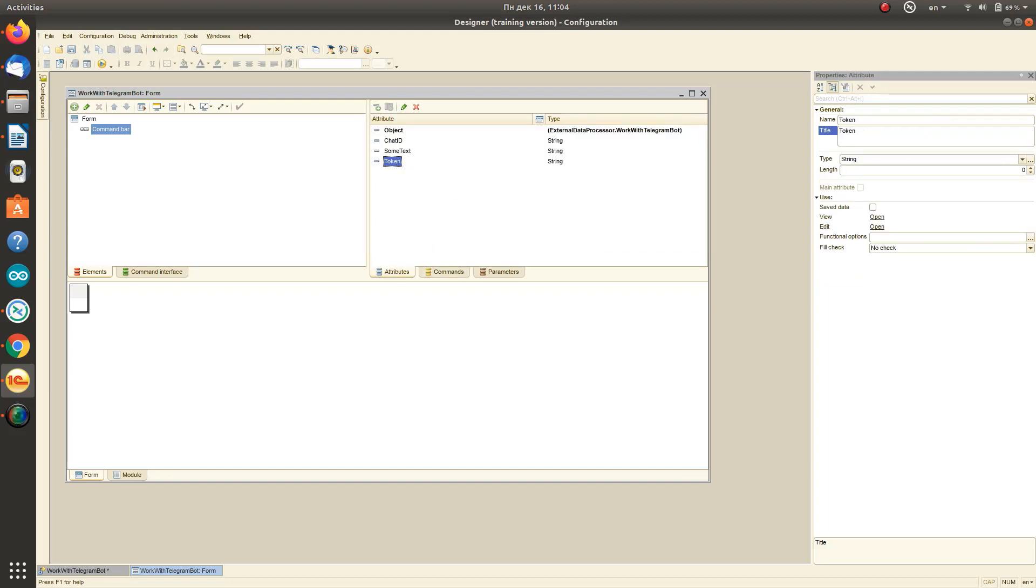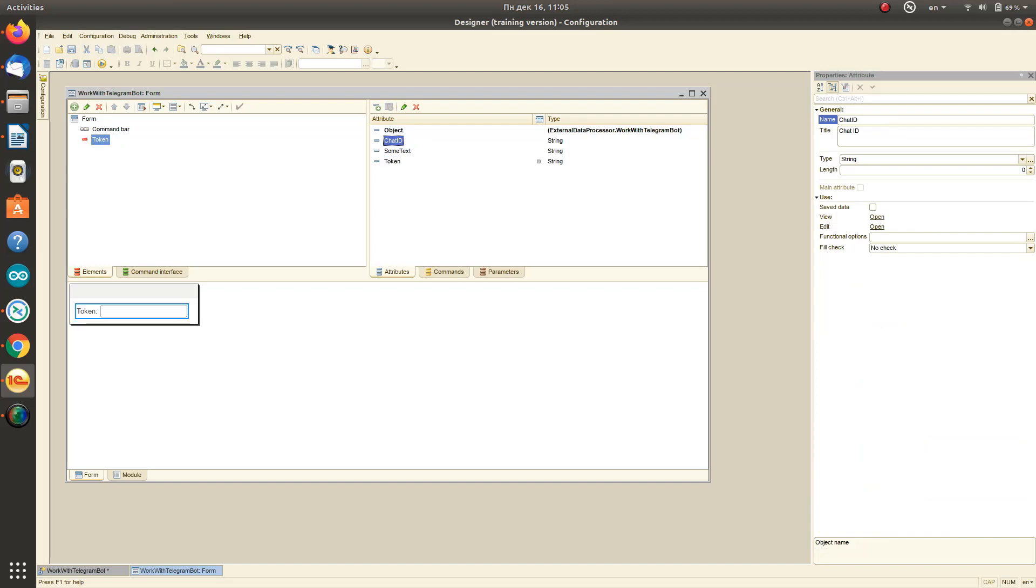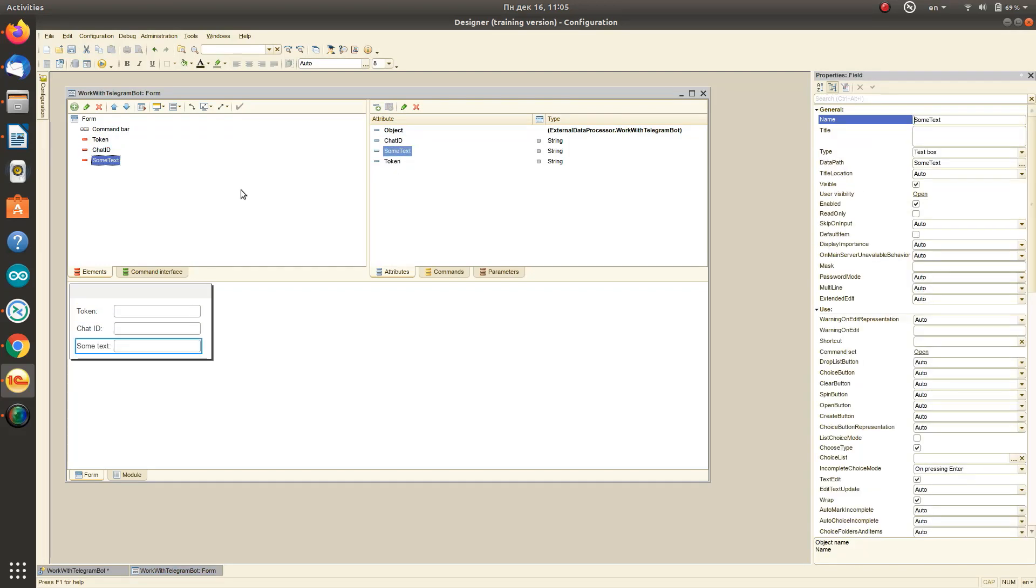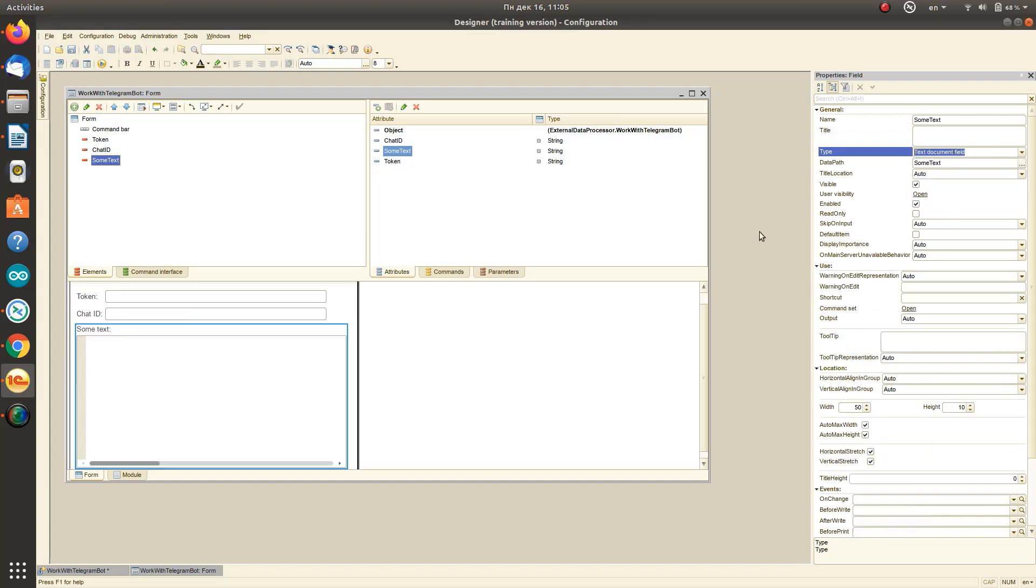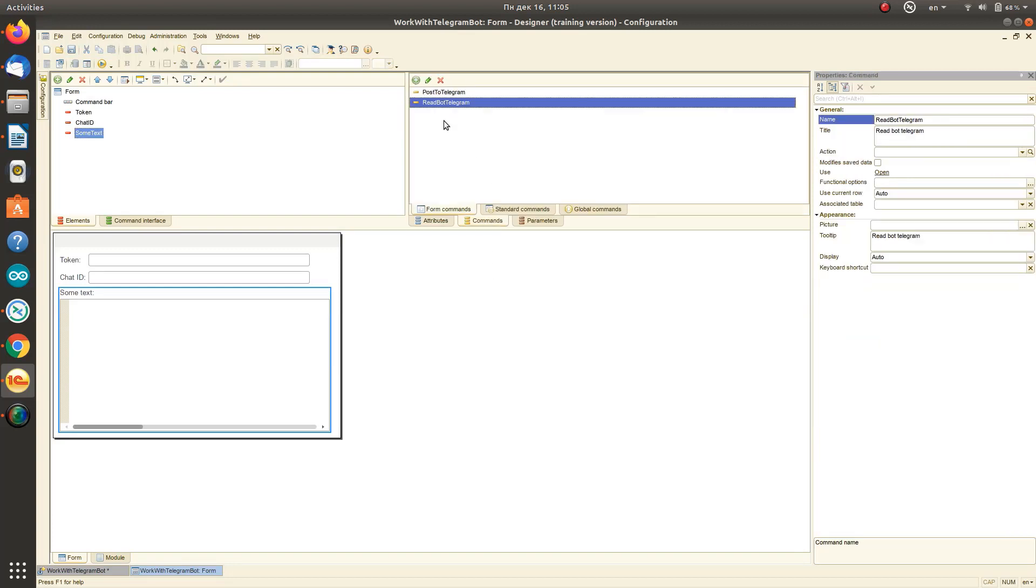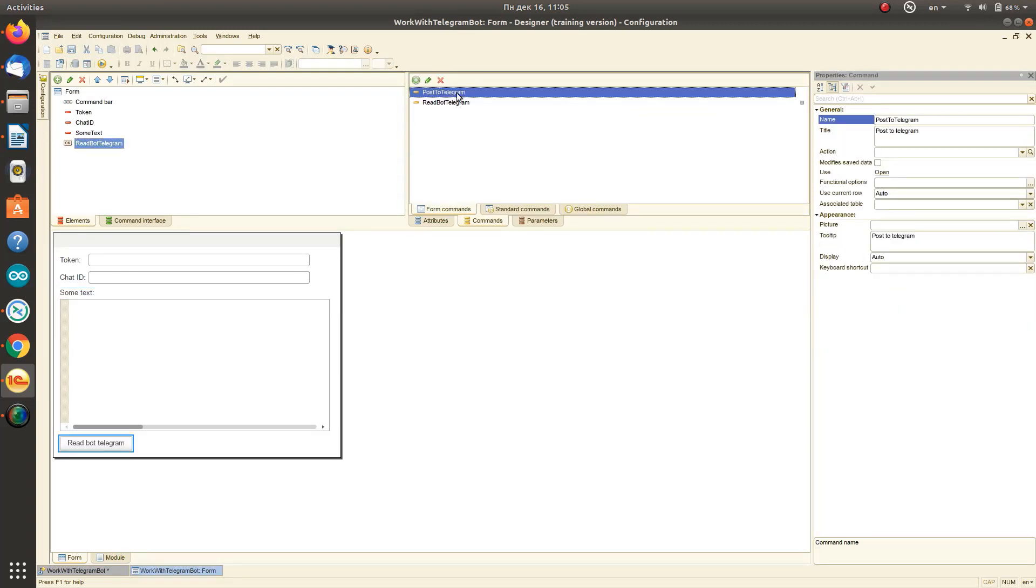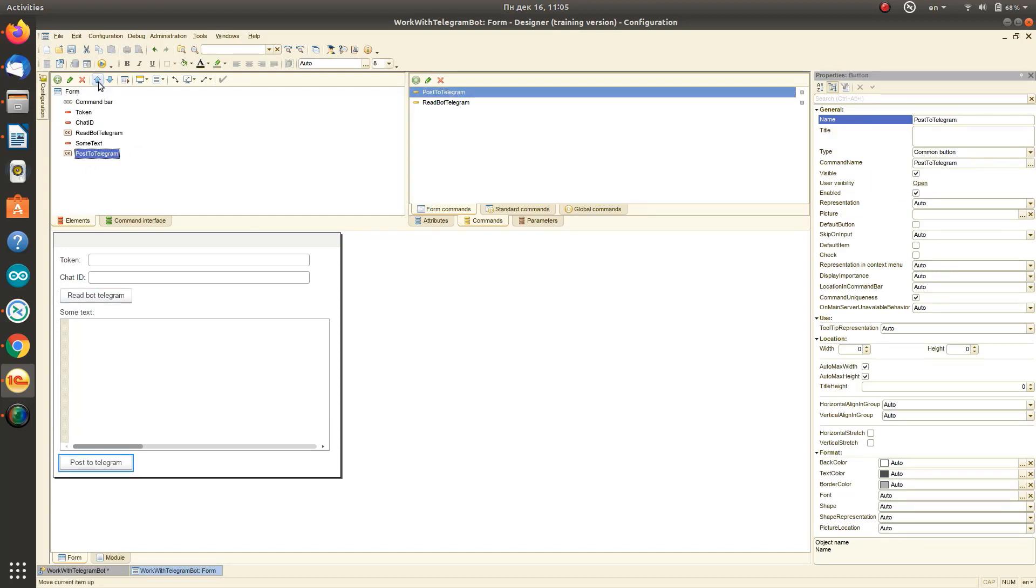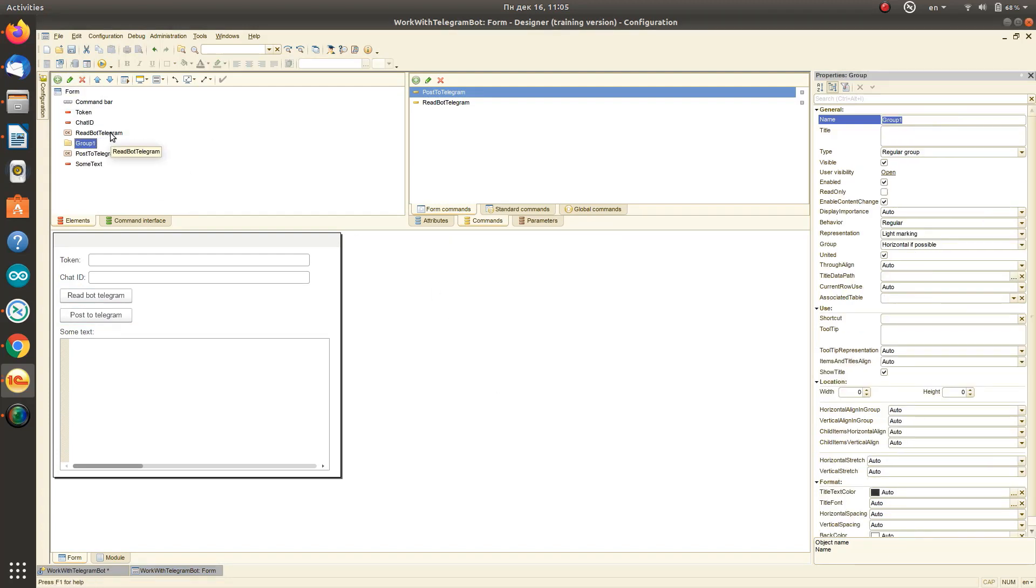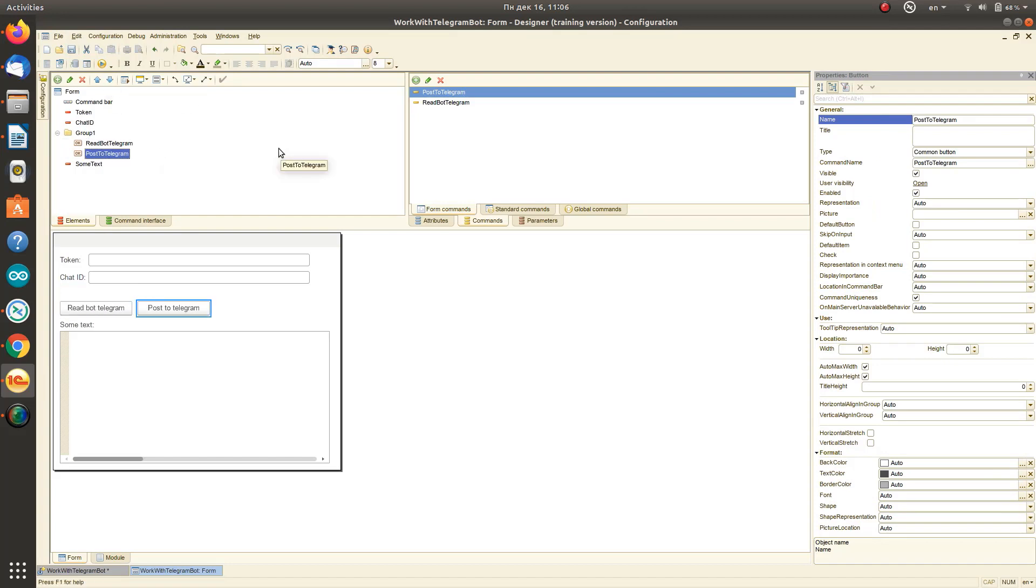Then just drag and drop our commands onto the form. For a better view, set the type of our text field to some text. Also drag and drop our commands, which will automatically appear on our form in the form of buttons.